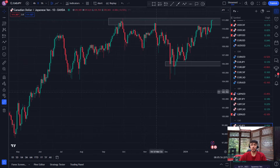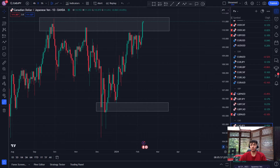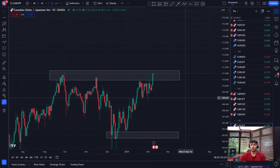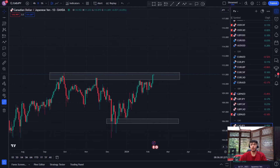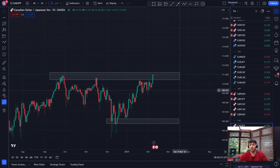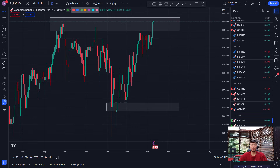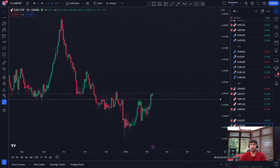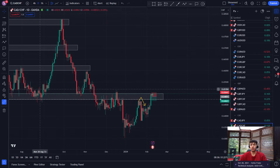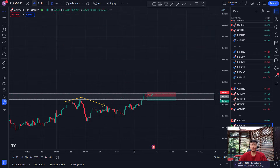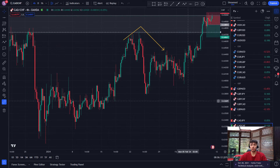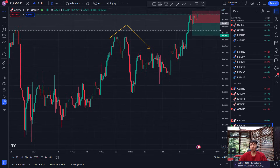CADJPY on the daily — that's a nice strong zone, but it's really not showing any bearish pressure yet, so we're going to see how this one plays out. I'll tag CADJPY red just so I know what's going on.